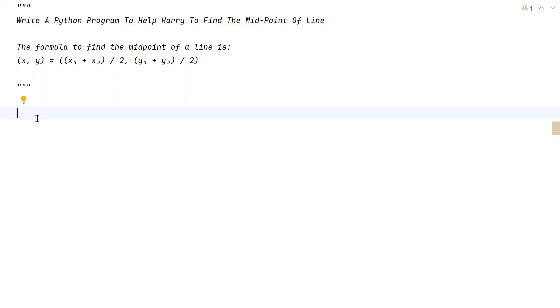Hi guys, welcome to my YouTube channel. In this video, let's learn a Python program to help Harry find the midpoint of a line.